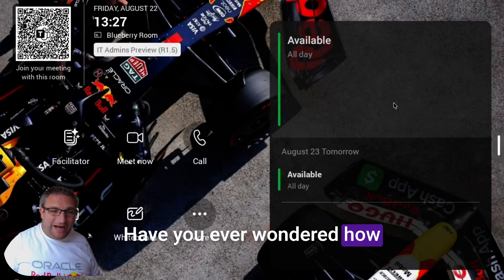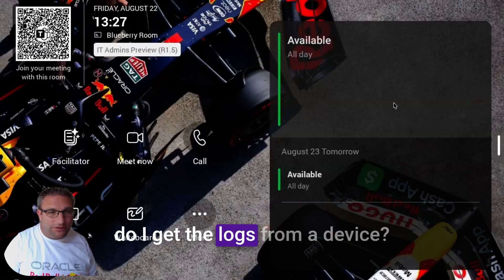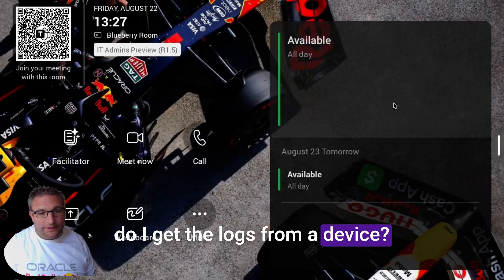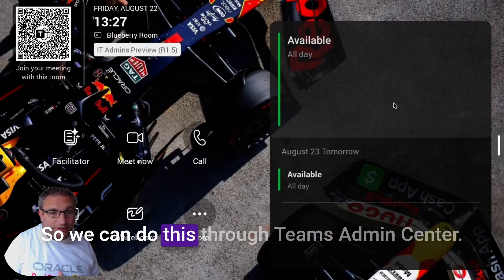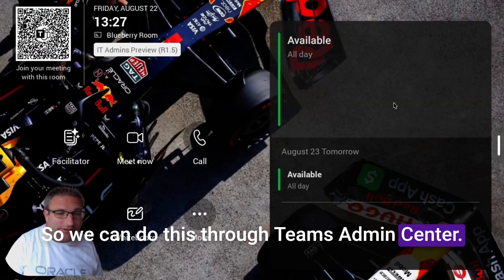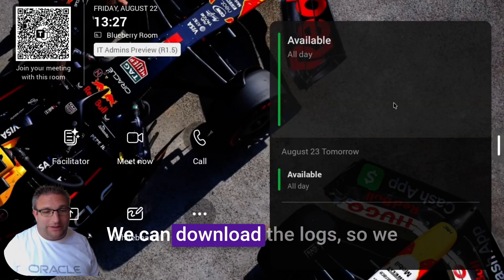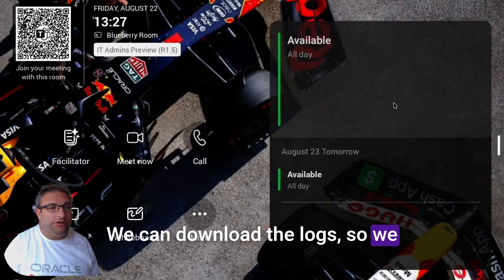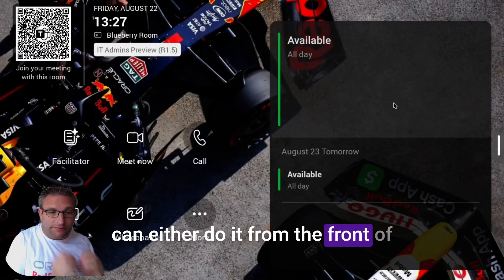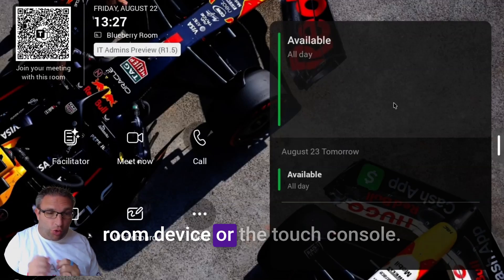Have you ever wondered how to get the logs from a device? We can do this through Teams app and center. We can download the logs either from the front of room device or the touch console.